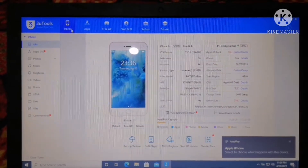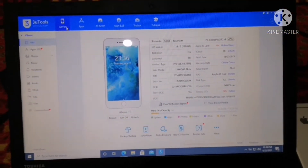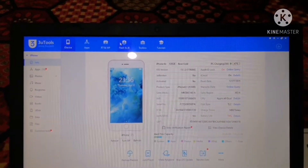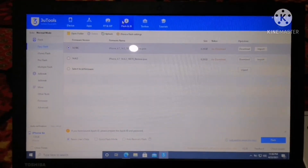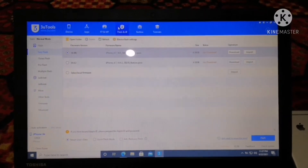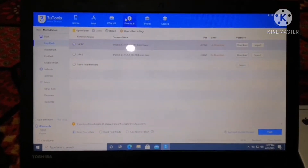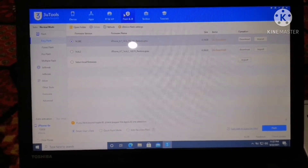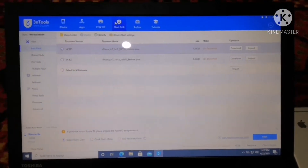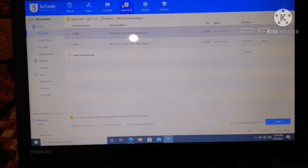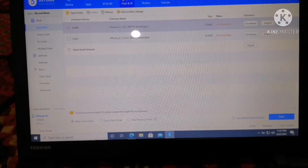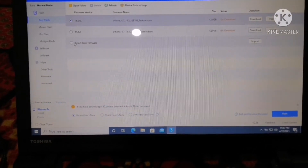What we have to do is go to the Flash and Jailbreak section — just click on it and it will show you the latest firmware update files. One file is 14.5 which is in beta, and the second is 14.4.2. It's your choice if you want to download this firmware file from 3u Tools, as this file supports resume download. But I have already downloaded it manually.